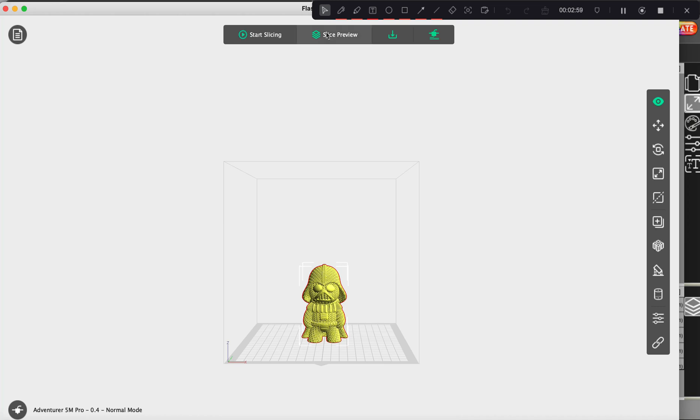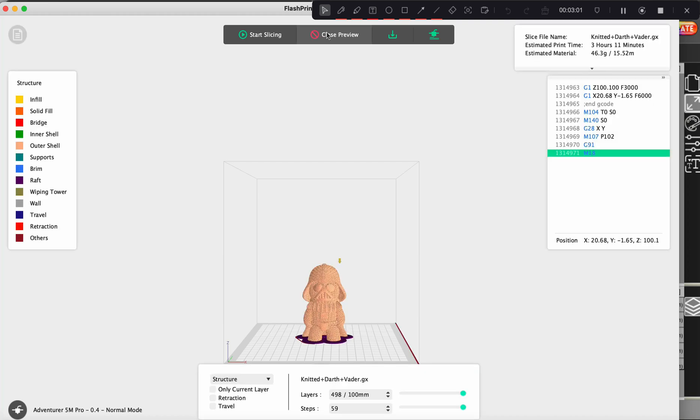And we're going to preview it. And you can see that it created a larger raft. And that gap that was right here is filled. And no worries about it falling over.